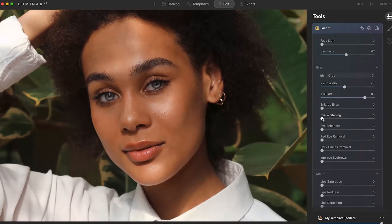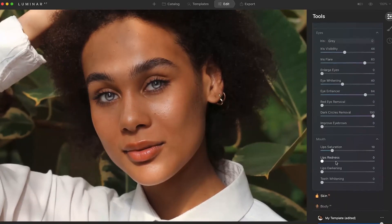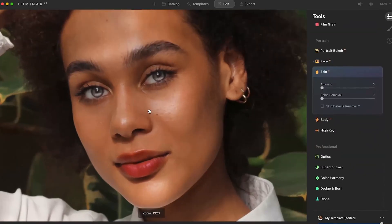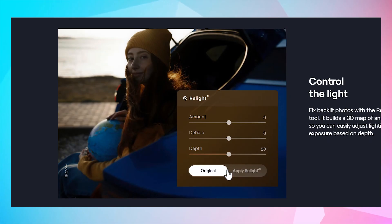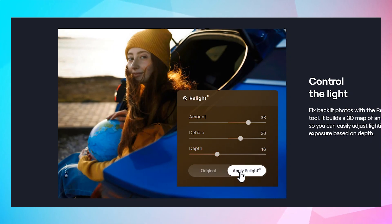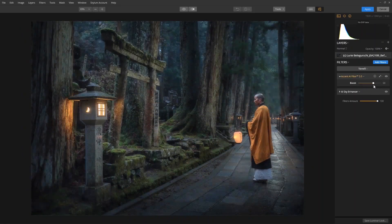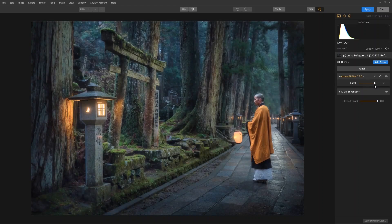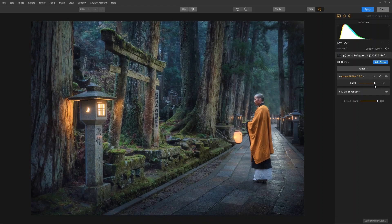Luminar AI's intelligent editing software replaces over a dozen manual controls, including shadows, highlights, contrast, tone, saturation, exposure, and details. Achieve naturally beautiful results with a single click using Accent AI.